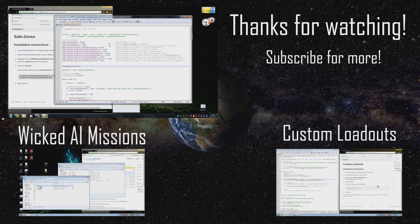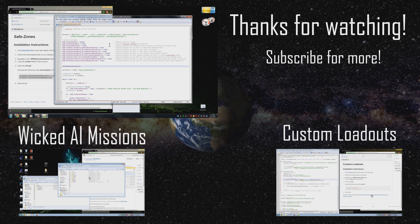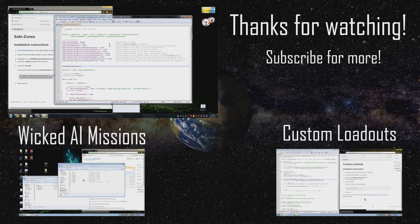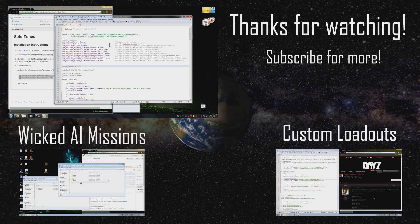As always, thanks for watching guys, and hope you guys learned something and got something out of the script.